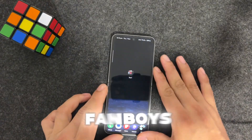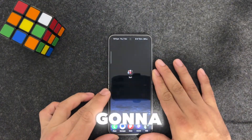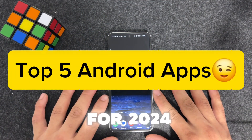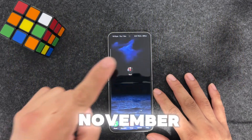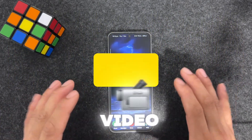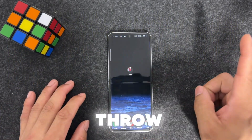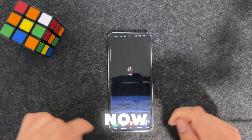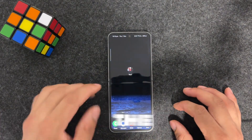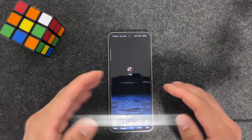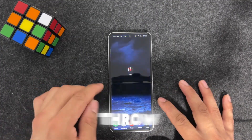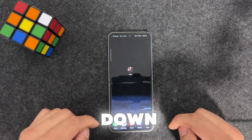Buckle up Android fanboys - this time we're going to download the top five must-have Android apps for 2024. This is the November part one series. If you missed my previous video, don't worry - I'll throw a card on the corner and include everything in the description below, including download links for these apps and all the videos, plus chapters down below.